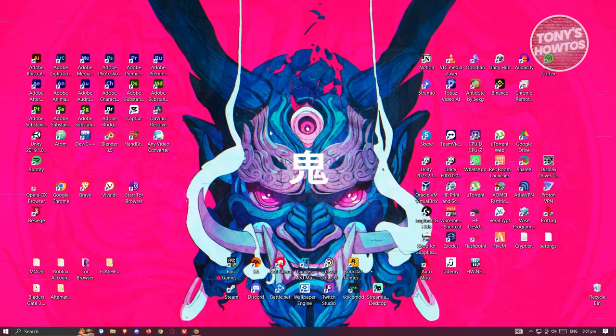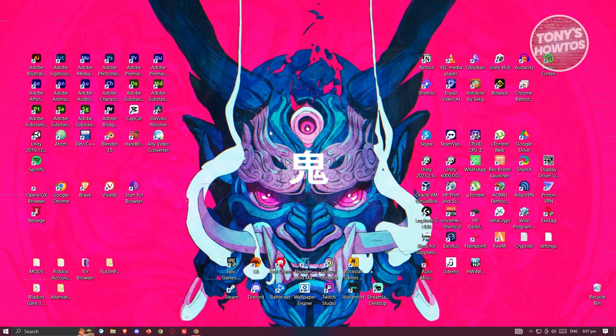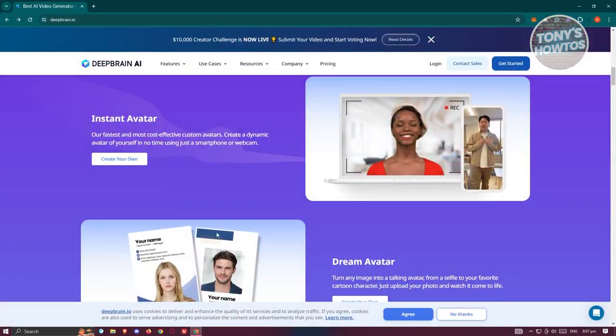In case you might be wondering how to start using DeepBrain AI, first things first we need to visit their official website which is deepbrain.io. From their official website there's going to be some information you can read through. So first, what is DeepBrain AI? This platform allows you to create videos from AI avatars.